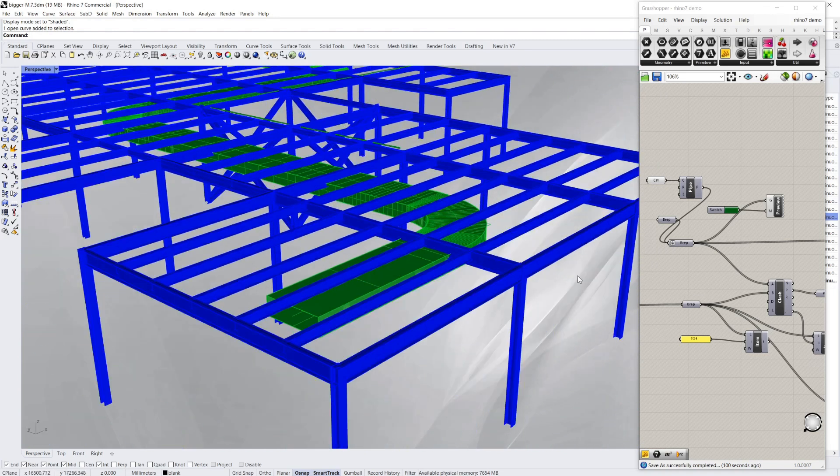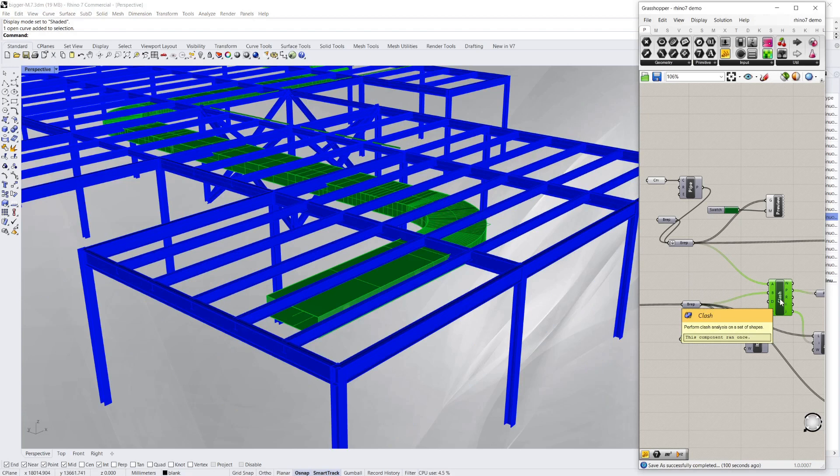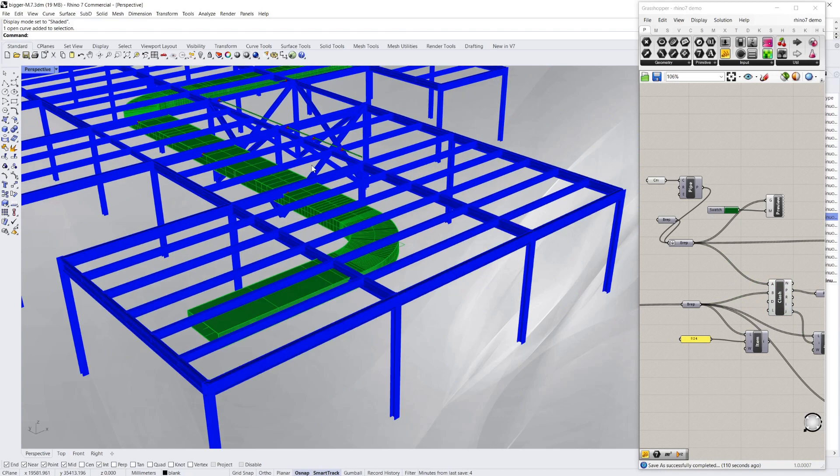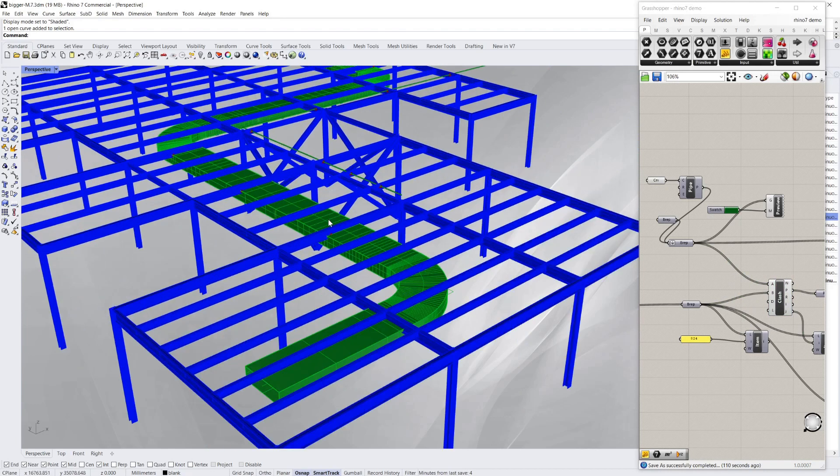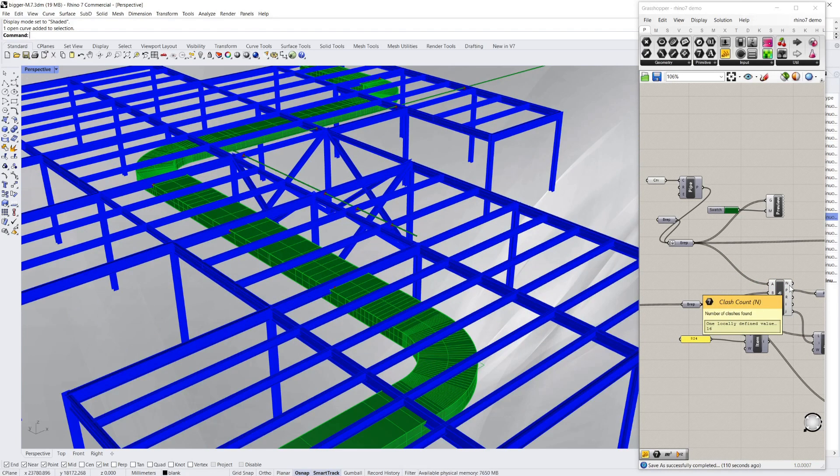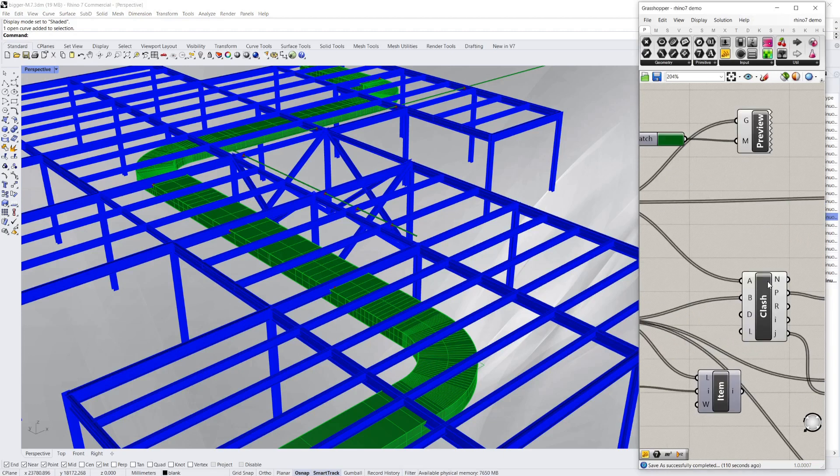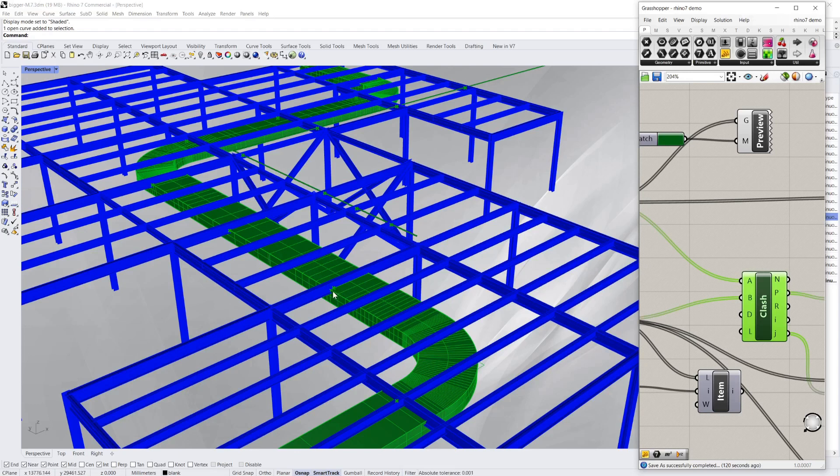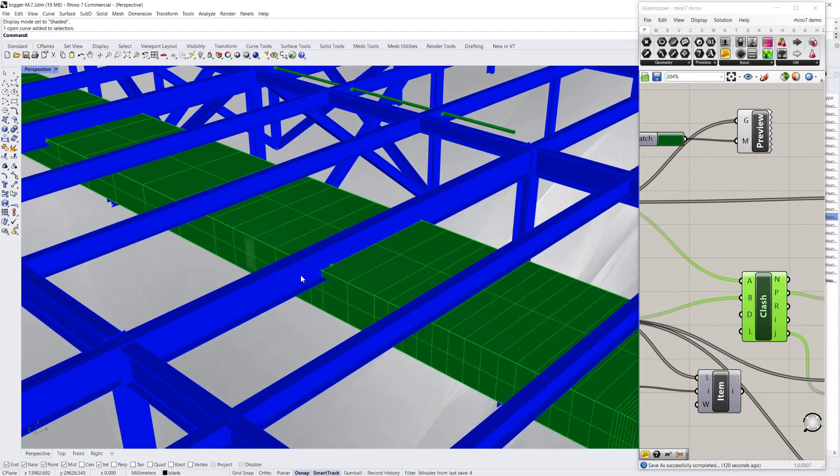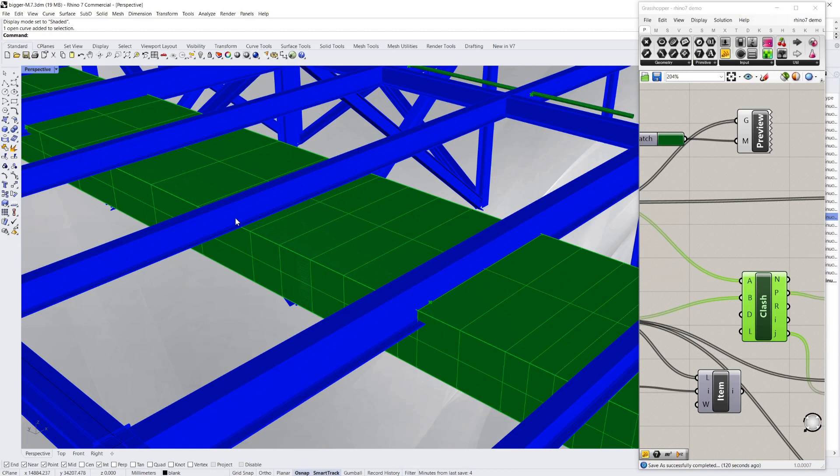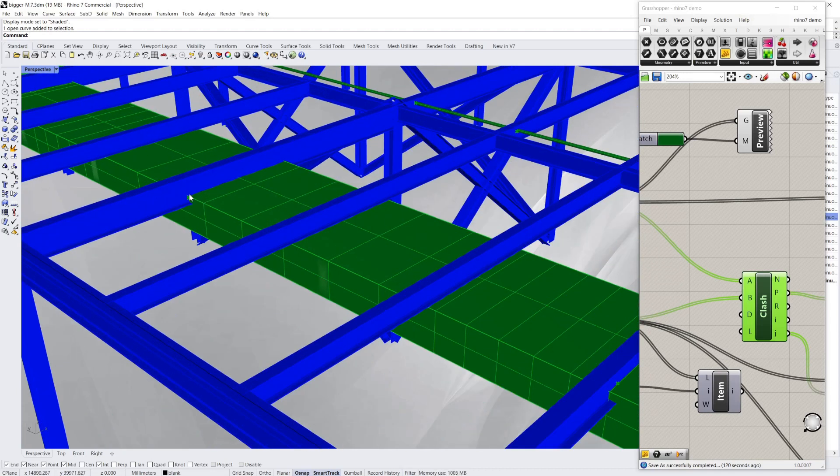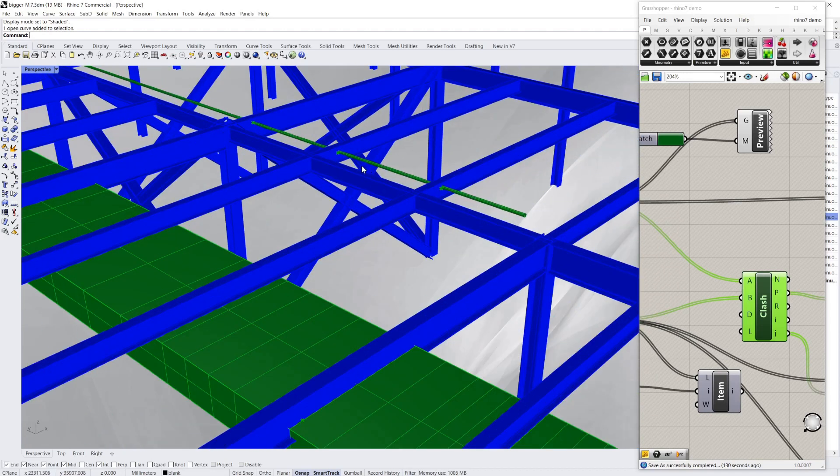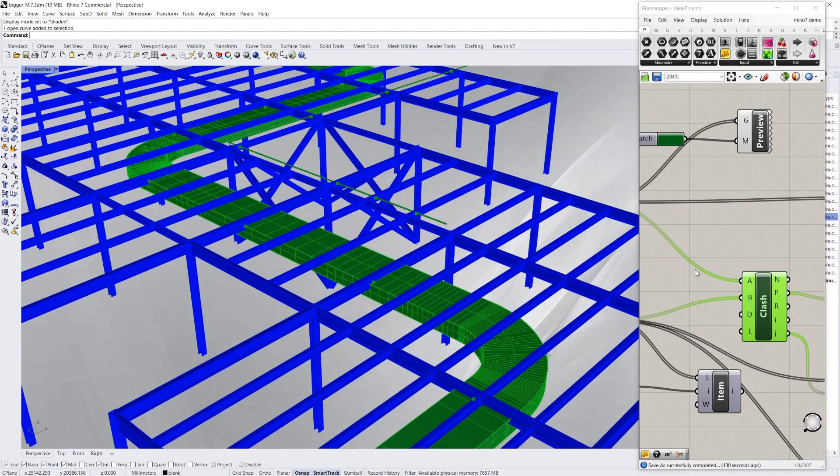So how can this component help? Well, if I just turn this new component on here, Preview, by default it's showing that I've got 16 clashes, clash count. And it shows a point at every clash. So you can see it's clashing here but not here, and here and at each point in this pipe.